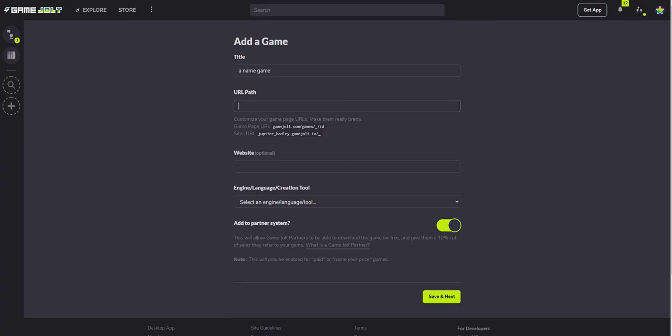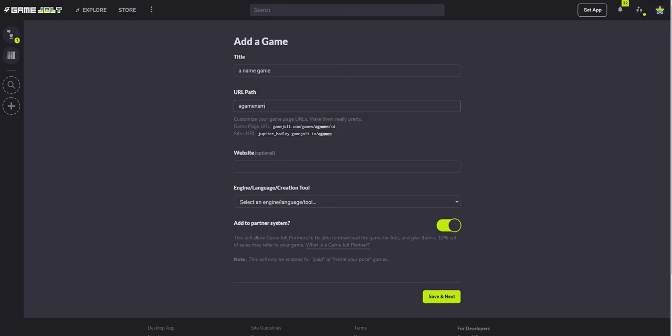Game URL path. So this is sort of deciding how your URLs come, so you can decide if you want to do it either way, but this little dot is what you want to put in, so a game name.